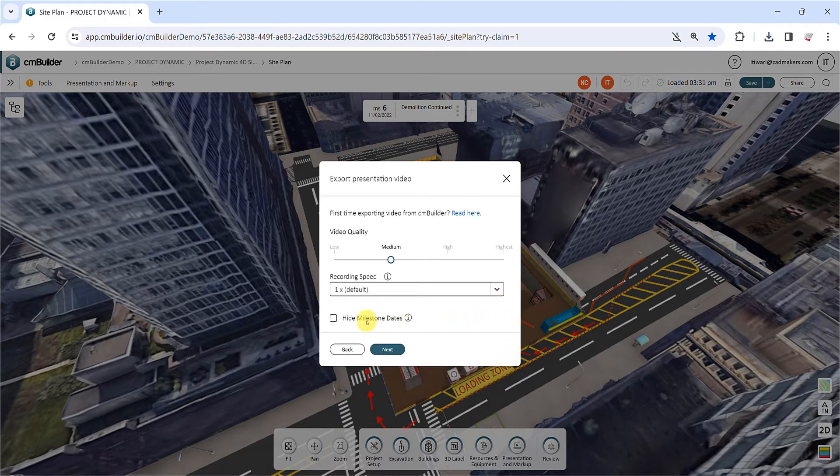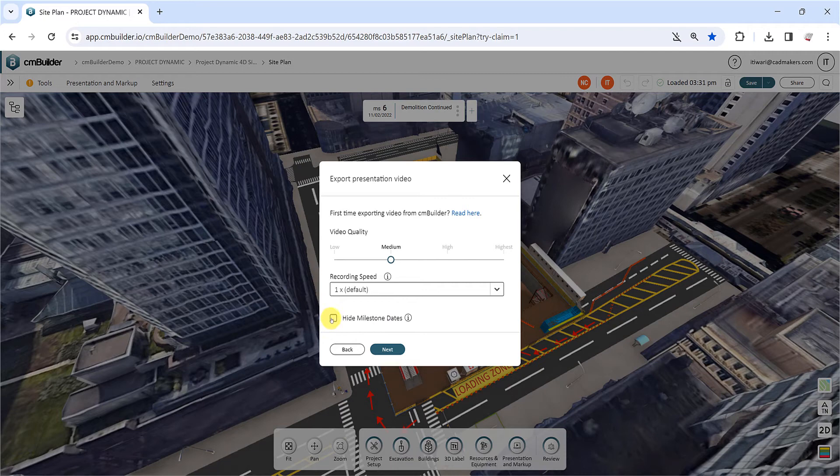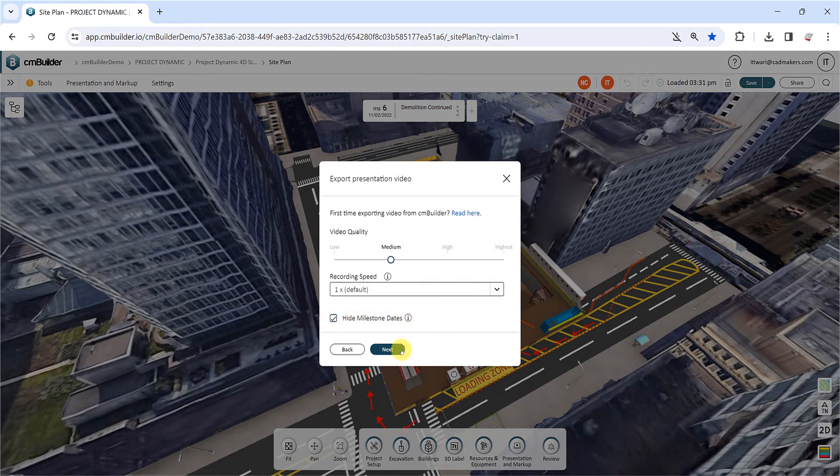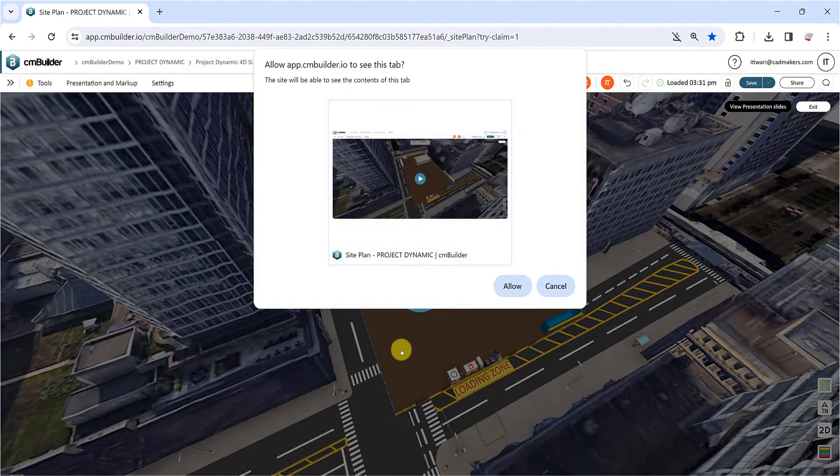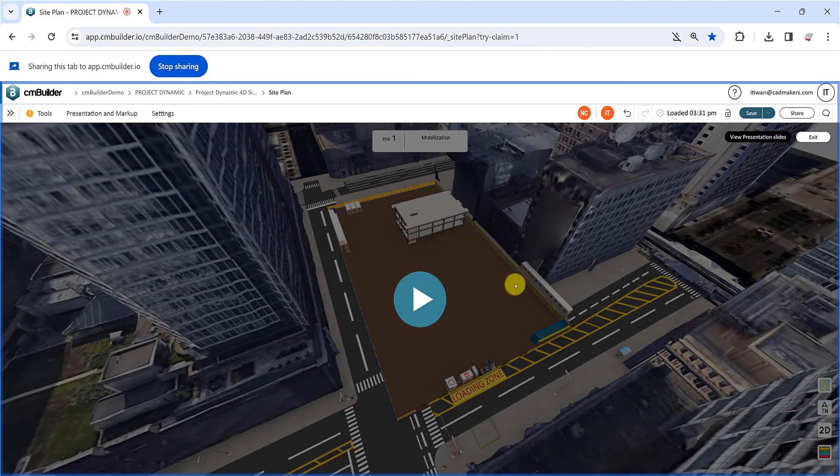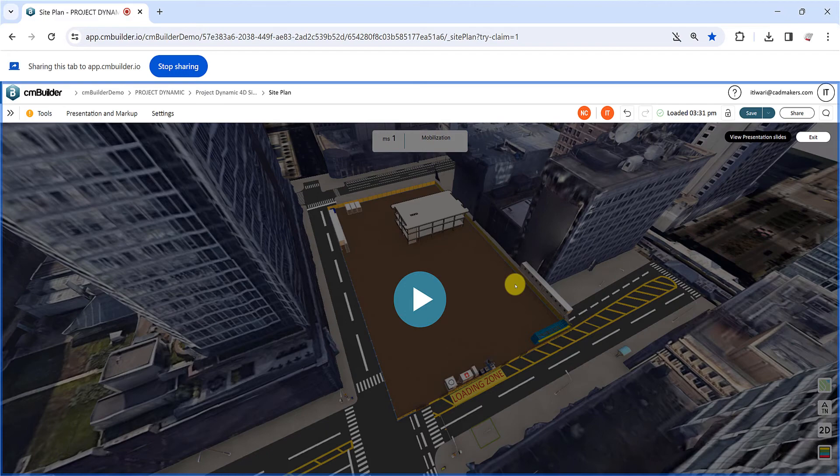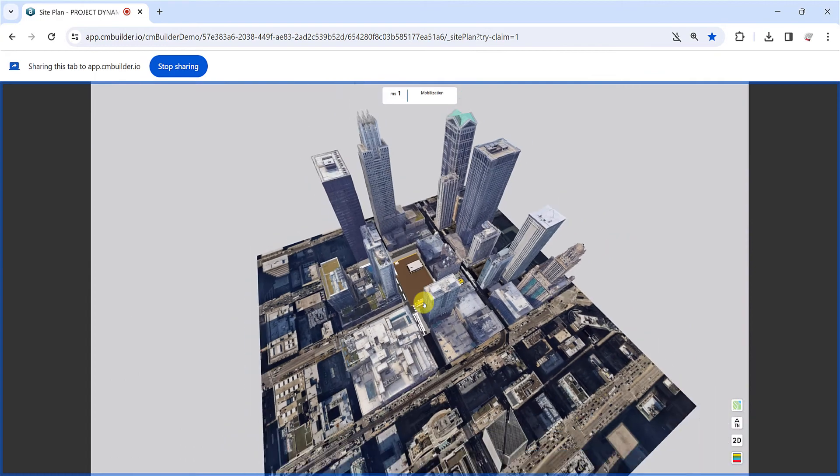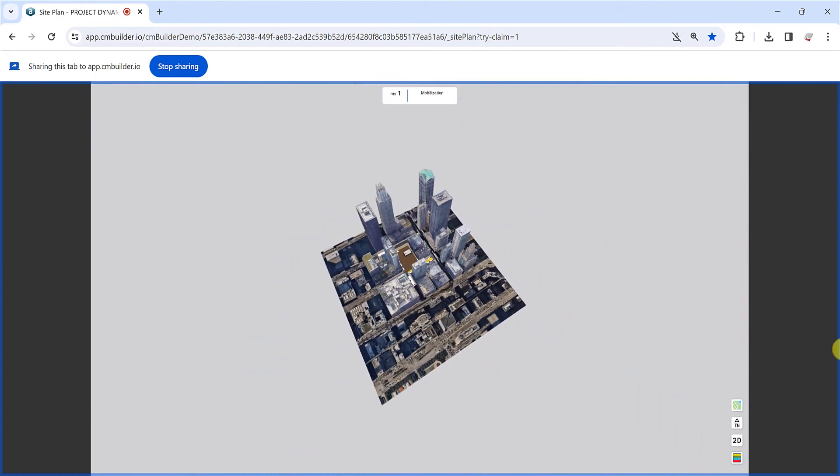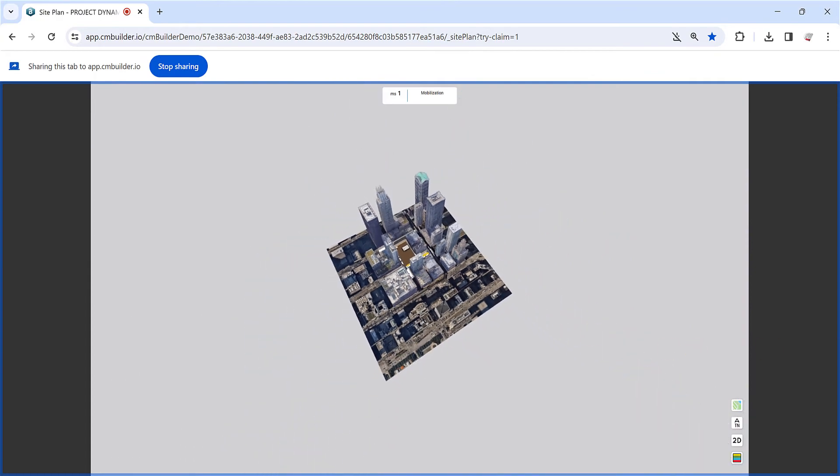Check the Hide Milestone Dates box if you want to create a video without displaying any dates and click Next once done. In the next window, click Allow to grant permission to CM Builder to access the content of your browser tab. Next, click the Play button to start the recording, and remember to keep your mouse pointer outside the recorded area.